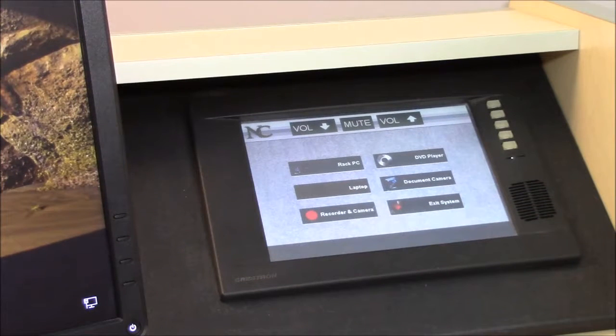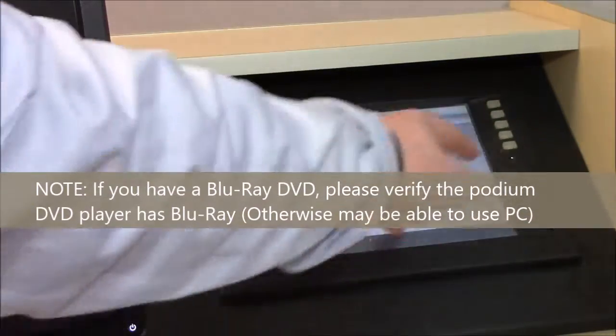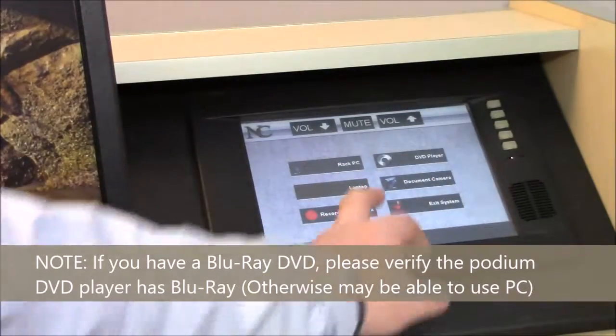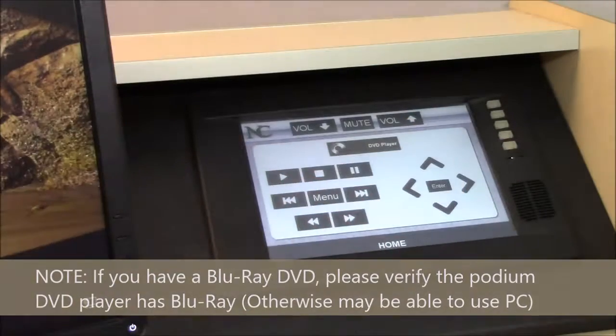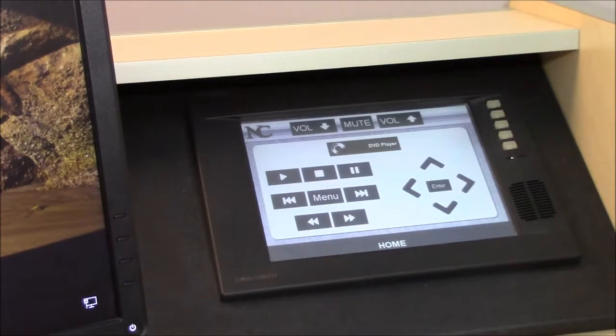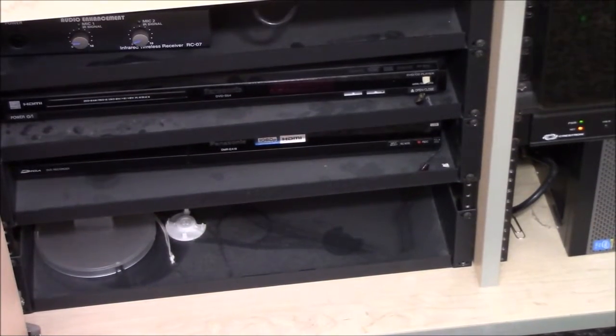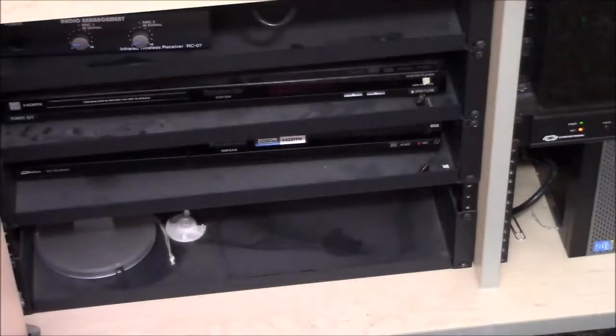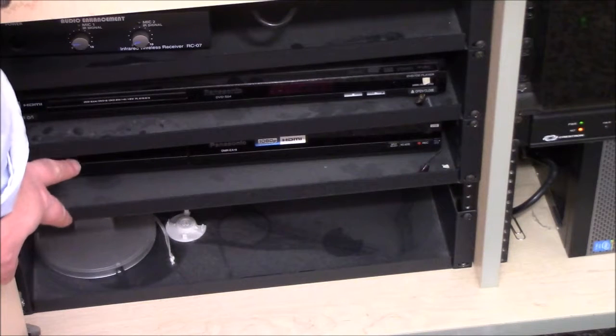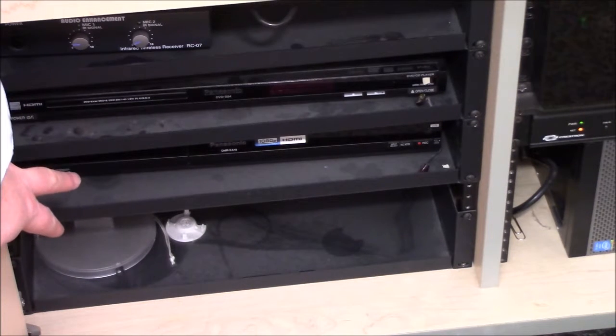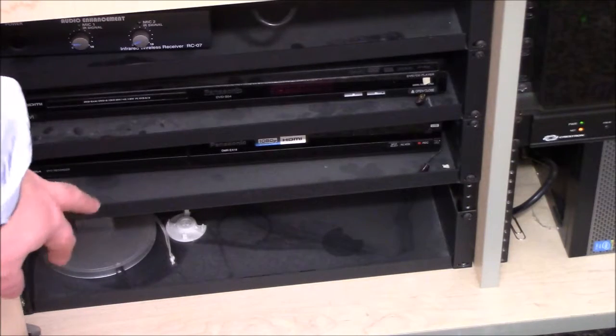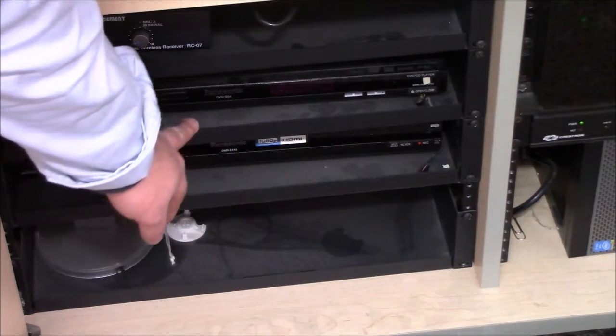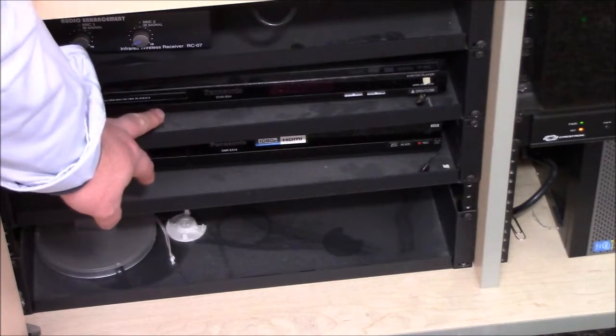Now if I want to play a DVD for my class, on the touch panel here on the home screen, I'll need to say DVD player. Then that will be able to send the DVD player up to the projector. Then what I'll need to do is open up my doors in my instructor podium and look for the DVD player. Usually we'll go with Sony or Panasonic if you're looking for a name, but it should say something about DVD on it. In this case, it's a Panasonic one.